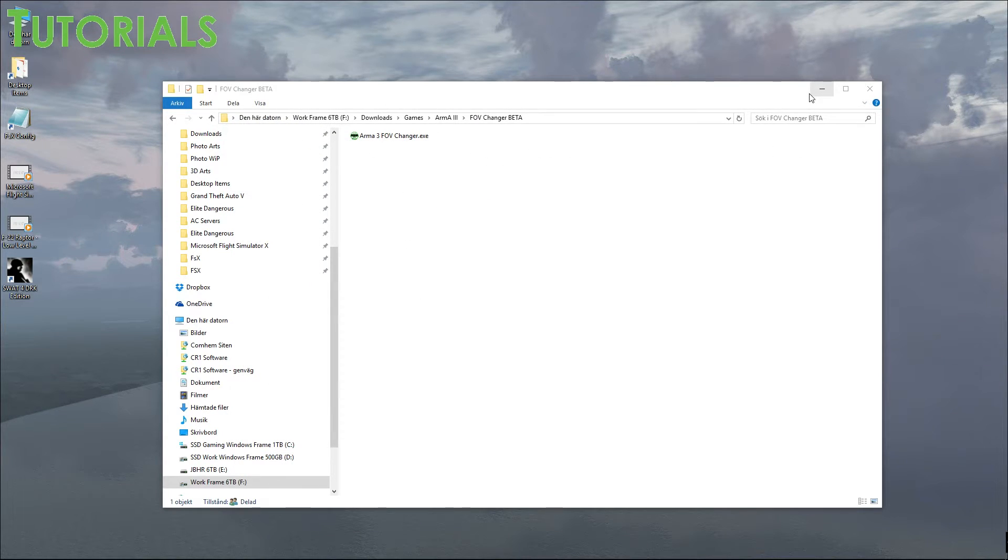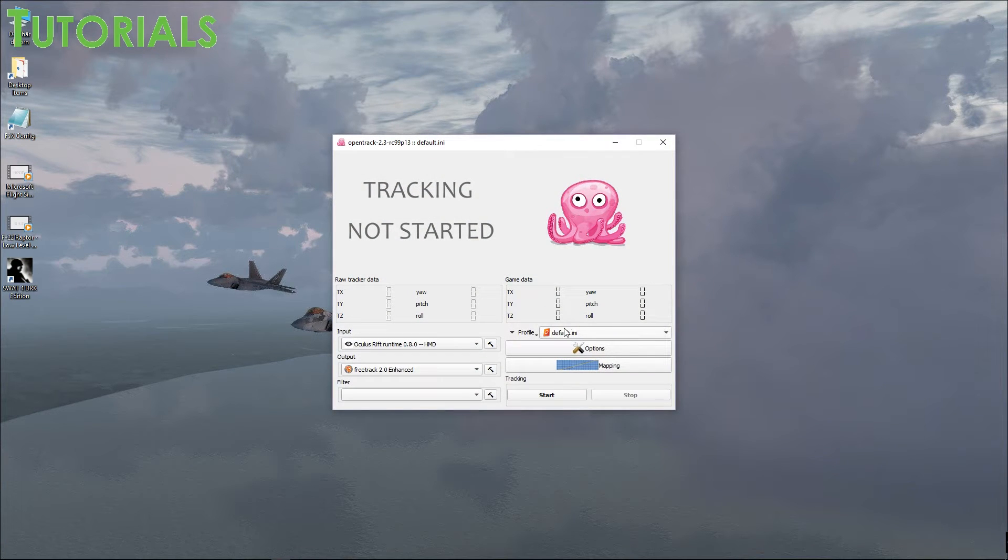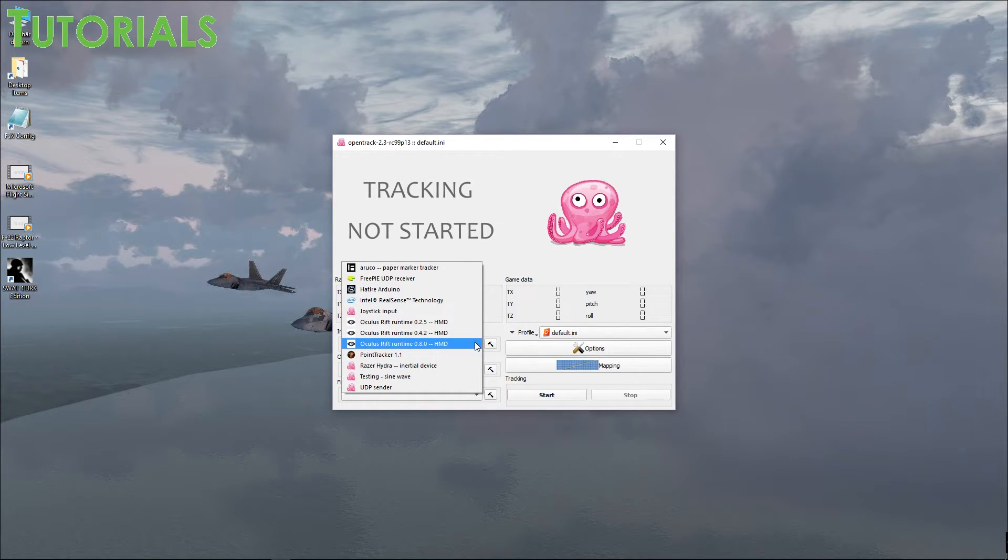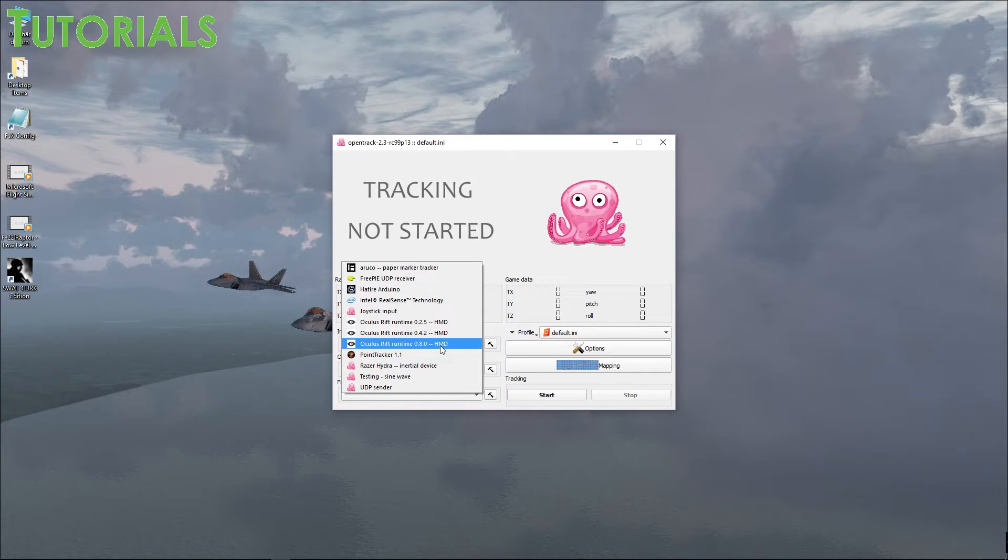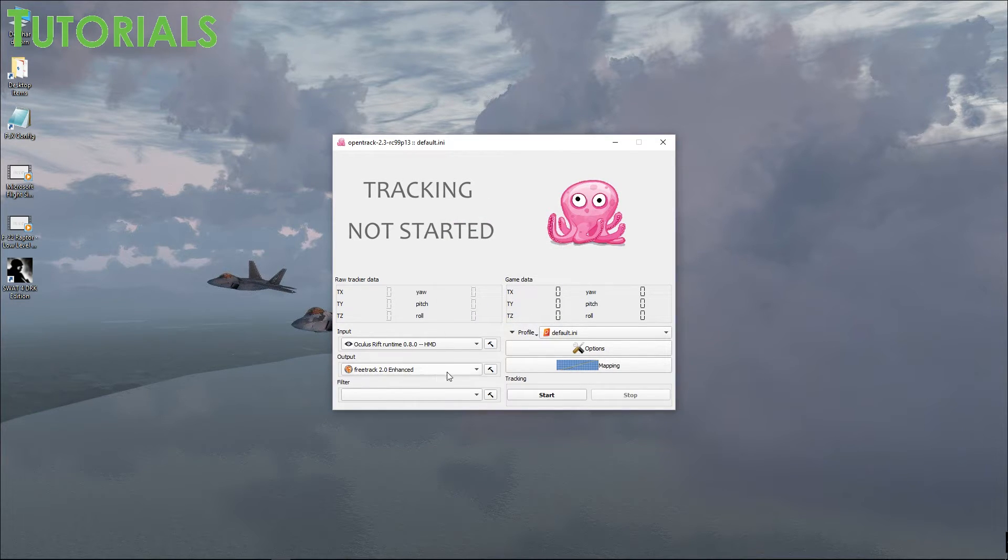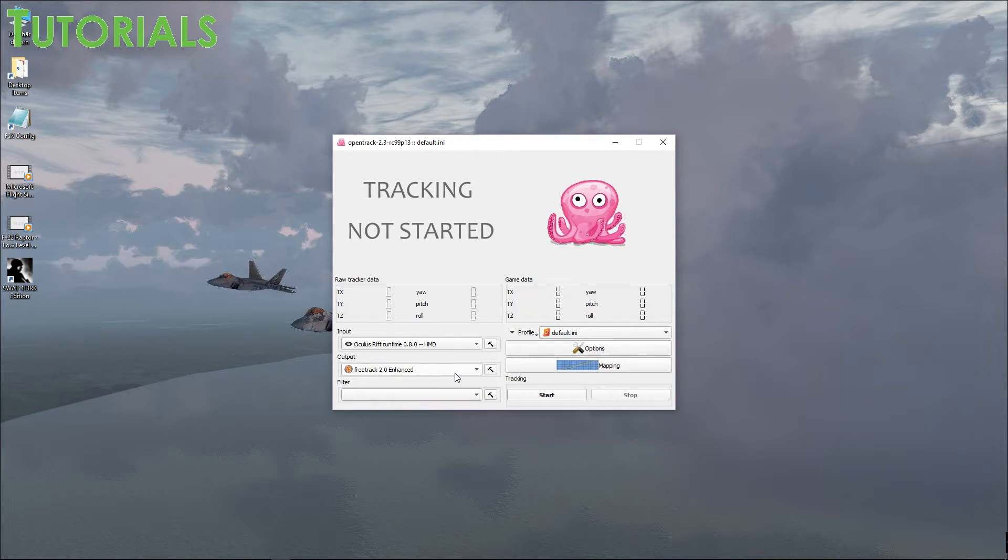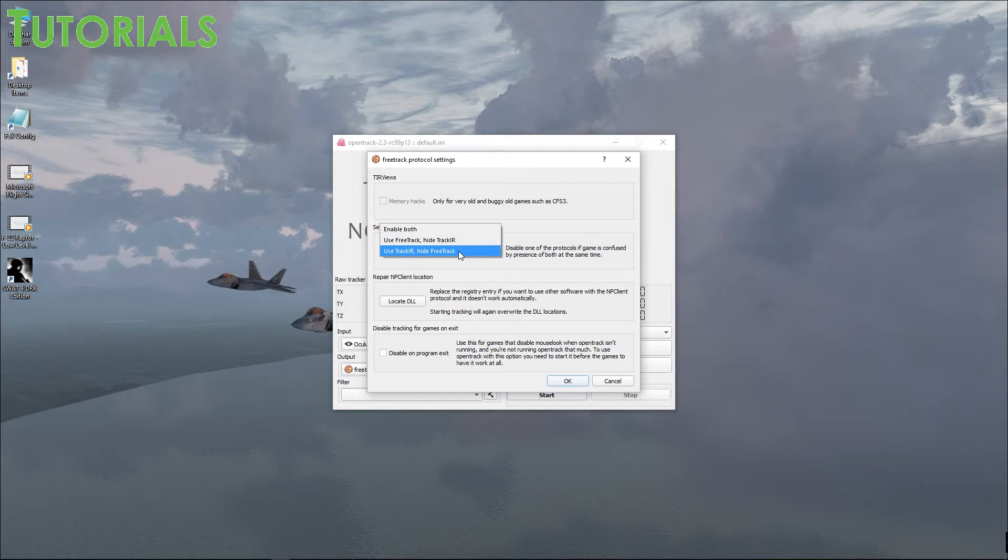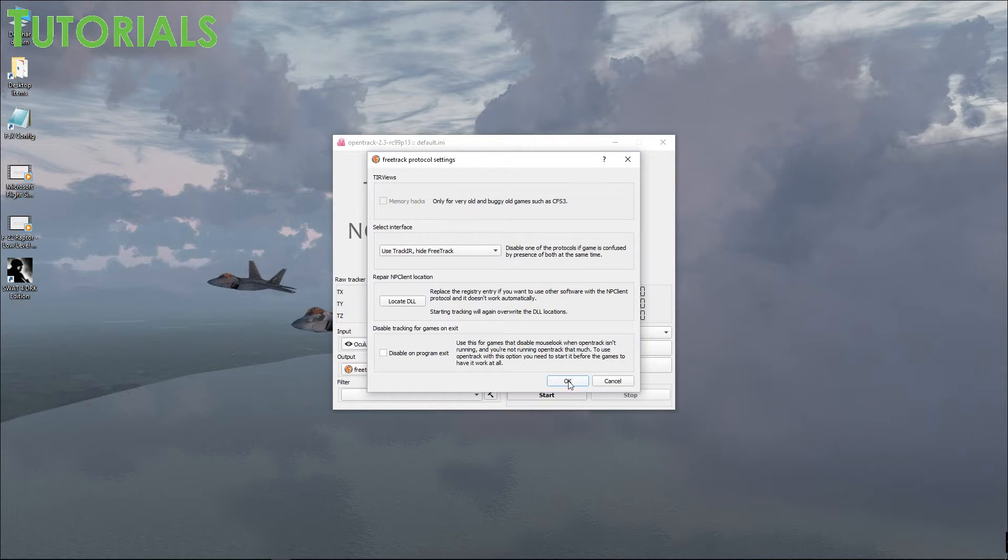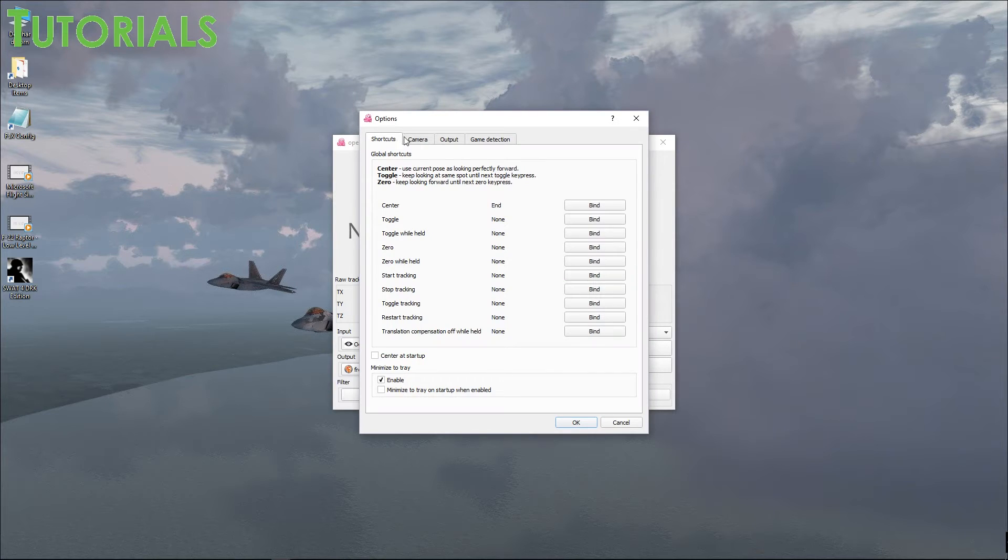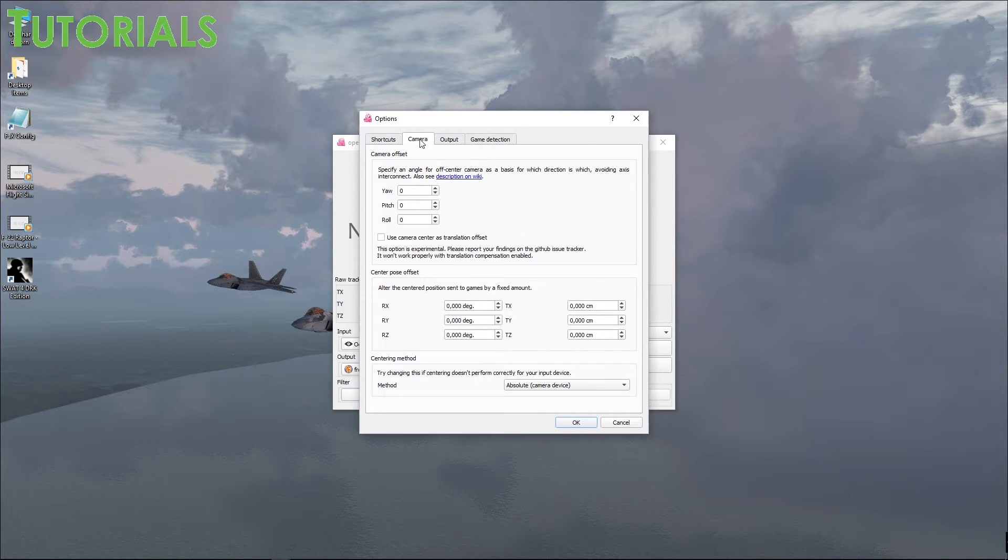And then you have this software, which is OpenTrack, which allows you to use head movements in ARMA. And you want to make sure that you have Oculus Runtime 0.8.0 HMD. Once you selected that, hit your hammer. Make sure everything looks like this. Then for output, put FreeTrack 2.0 Enhanced. Once you have that selected, click the hammer. Make sure you have the one at the bottom here, use TrackIR, hide FreeTrack selected. That's pretty much it for that.